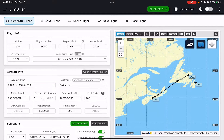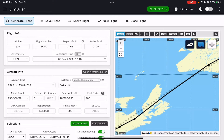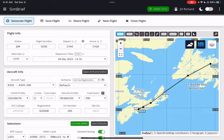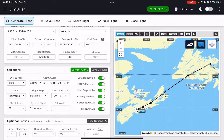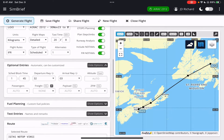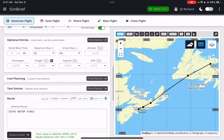I can zoom in and zoom out. It shows the airframe, the default climb profile, the cruise altitude, the costing index, fuel factors — all kinds of cool stuff. The ARAC data, the operational flight plan layout on the left-hand side. And basically you've created yourself a quick flight plan in SimBrief.